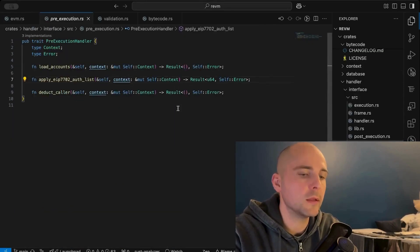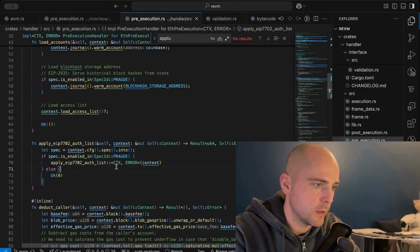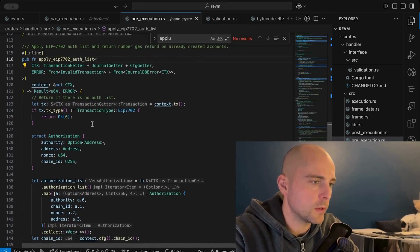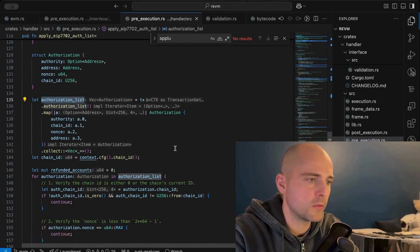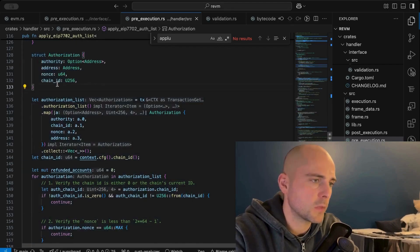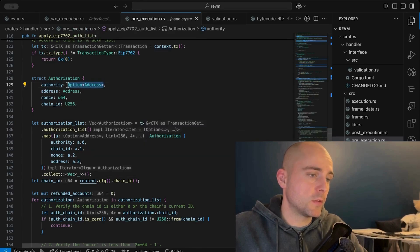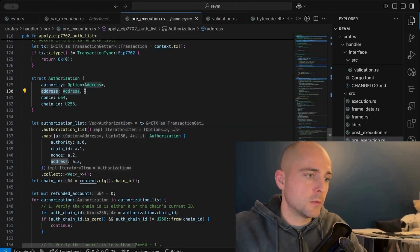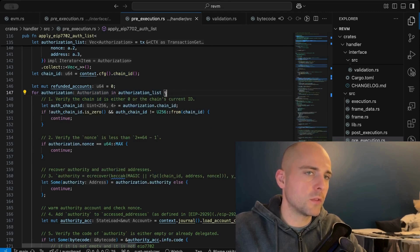Looking at the actual Ethereum mainnet implementation of `apply_eip7702_auth_list`: first we check if this transaction is actually an EIP-7702 transaction. Then we transform the authorization list into a vector of our local authorization type. This authorization type has an `authority` field — an option of the EOA address wanting to be upgraded — the `address` to delegate to (the smart contract wallet address), a nonce, and a chain ID. Next, we loop through each authorization.